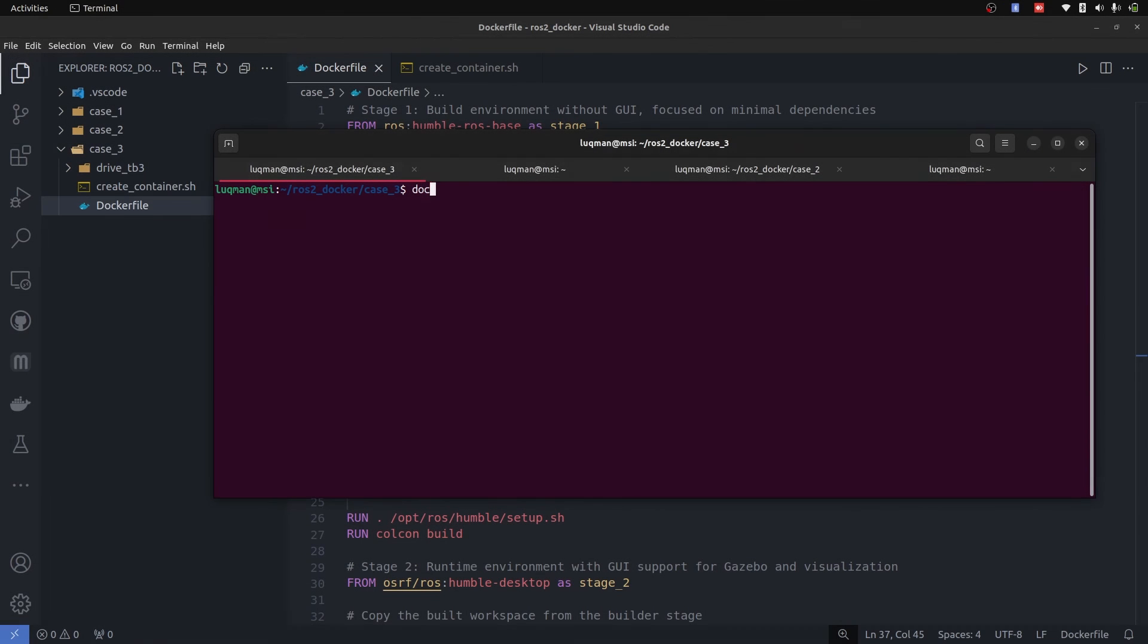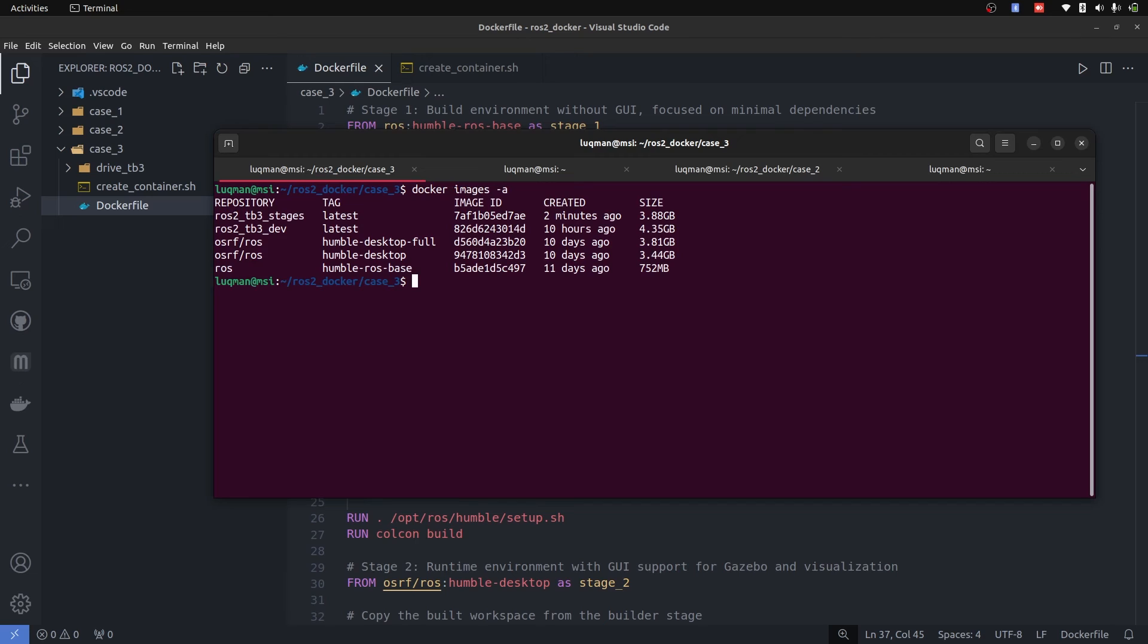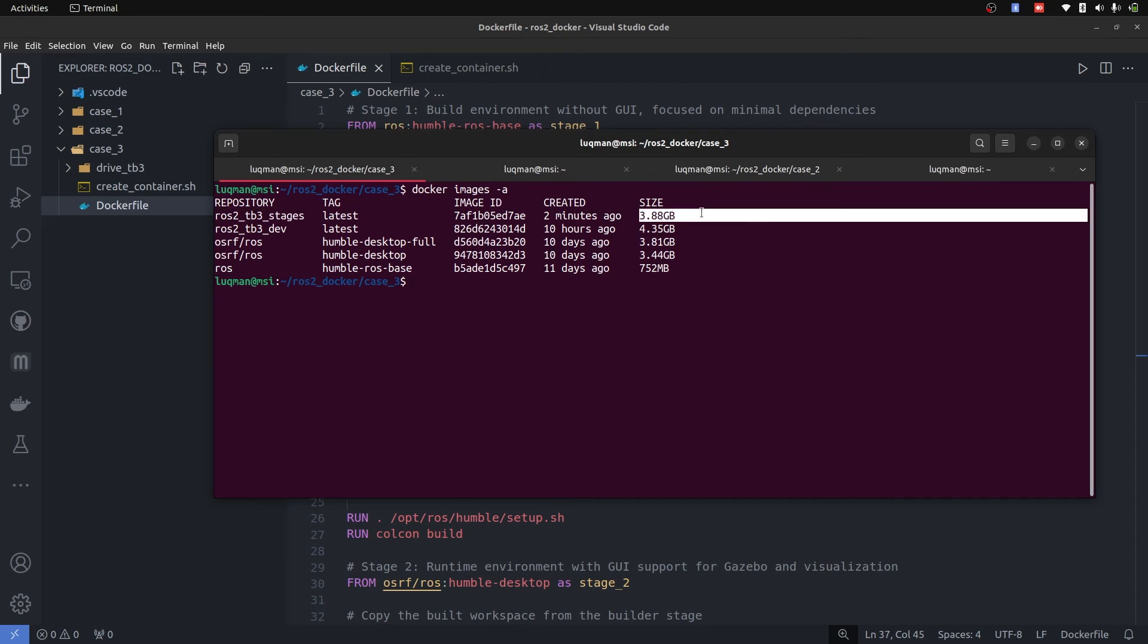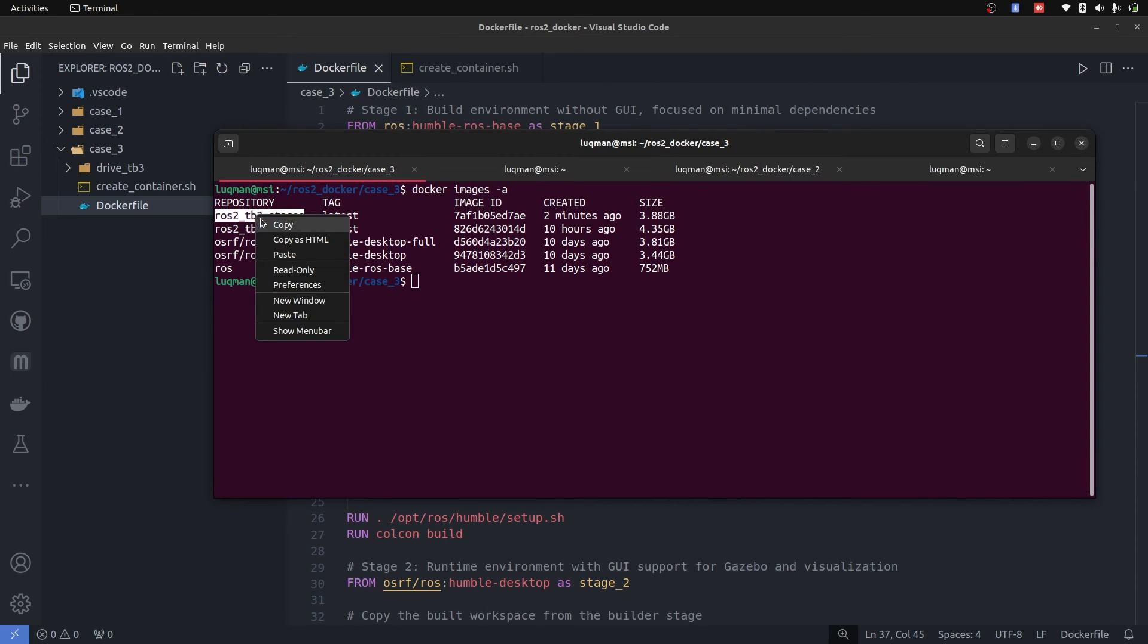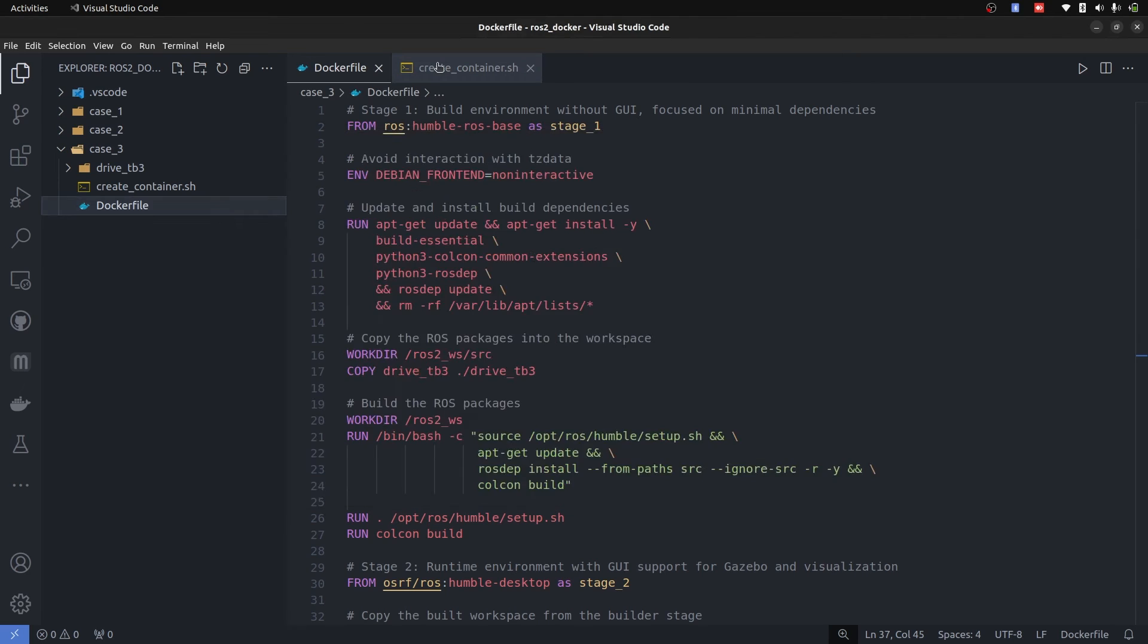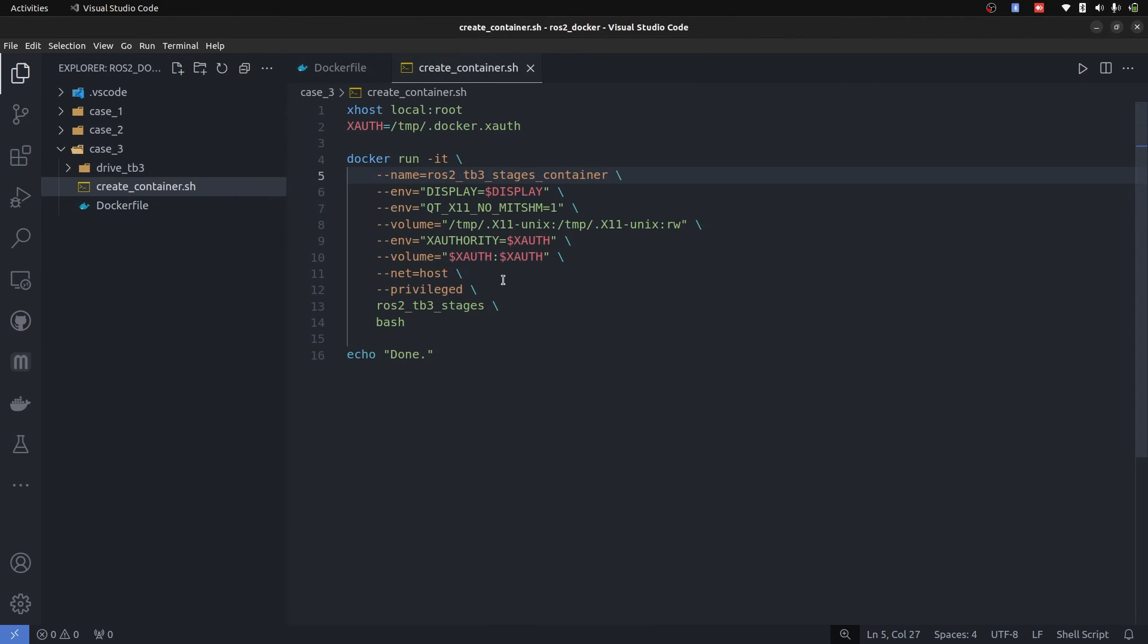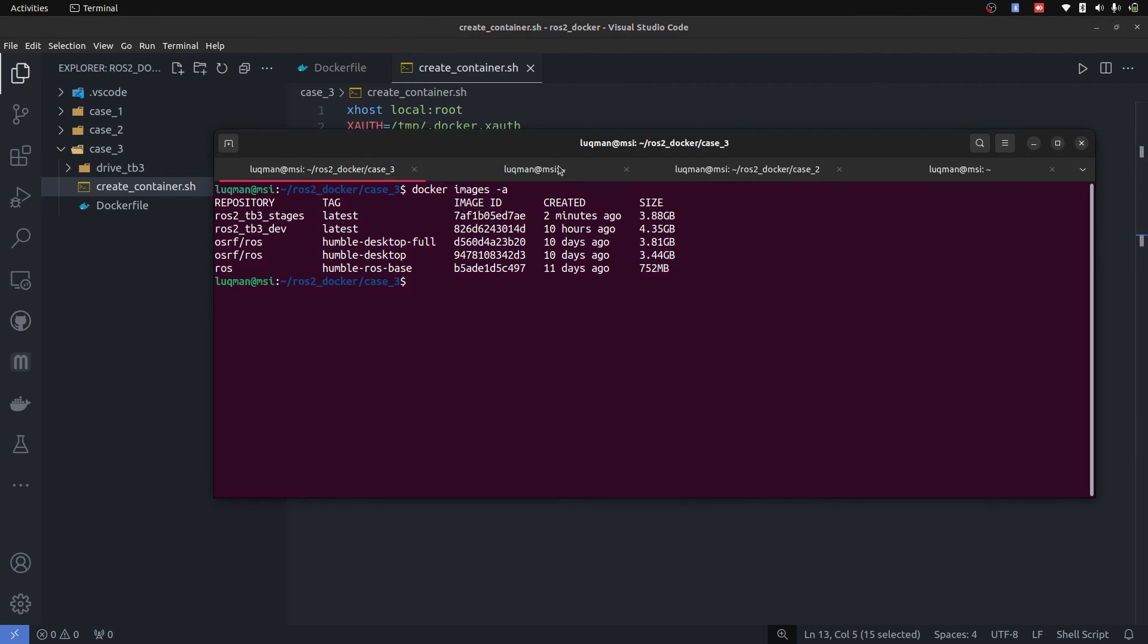Once it is built, we can see with docker images -a where we have this ROS_tb3_stages, and it is now built with this big size. What we need to do is to now create a container. And I will get this name, I will go into the container, edit the same file and provide the image name and name of the container it will create.